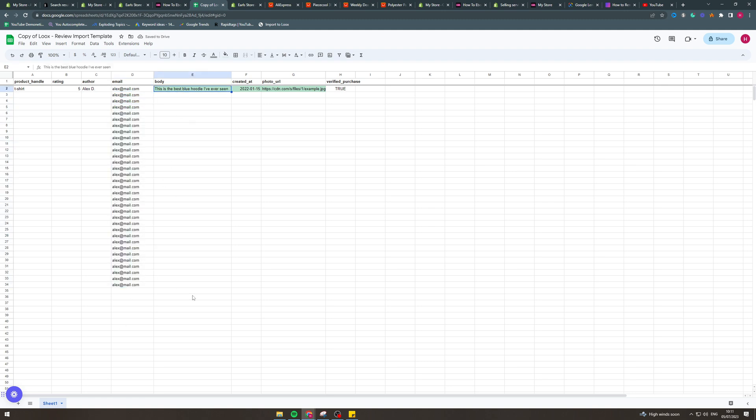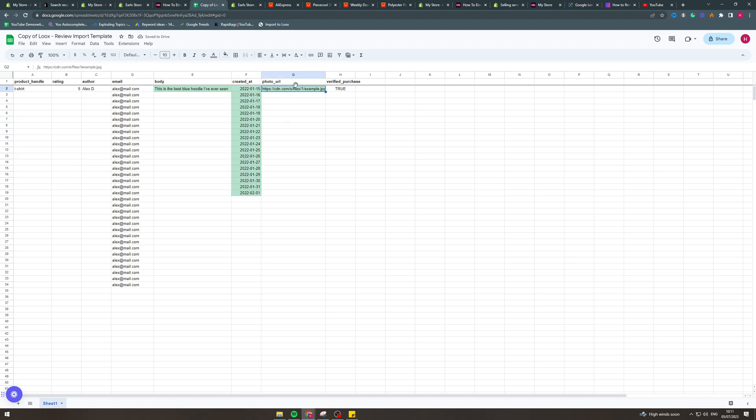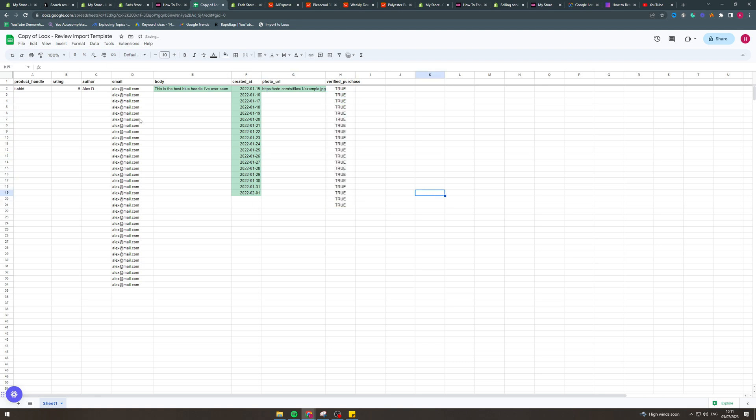The body, this is the text, basically the review itself. The created at date, it needs to be in this kind of format here. And the photo URL, what you can do is upload a file and then copy the file link and have that as the URL for the photo.